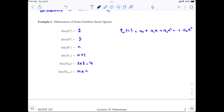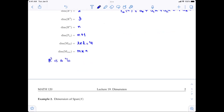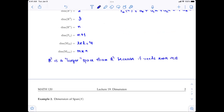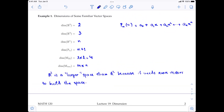From these examples, we can now answer the earlier question. When we consider R2 and R3, intuitively we know R3 is larger. But now we can say more specifically in mathematical terms that R3 is a larger space than R2 because it takes more vectors to build up the space.